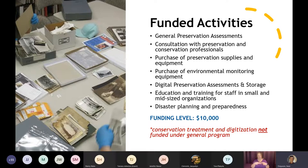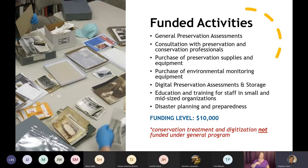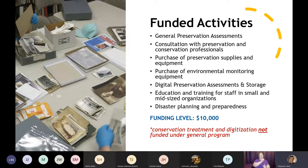PAG awards are up to $10,000. Your project may take up to 18 months to complete, beginning as early as September 1st in the year that you apply. Funding requests can be for any or a combination of these activities. I want to emphasize: conservation treatment and digitization or other methods of reformatting are not eligible expenses in this program.